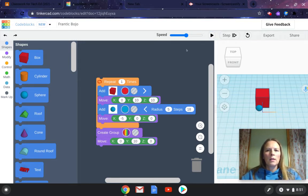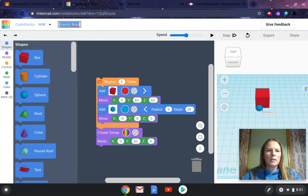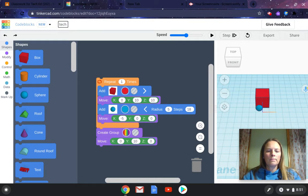So now let's say that I would like to turn this in. First thing you're going to do is change the name. You select at the top, usually it generates some random name. You're going to title it your course name and your last name.